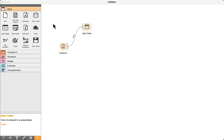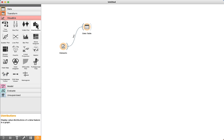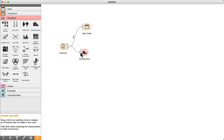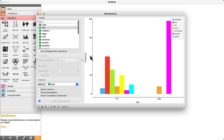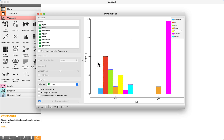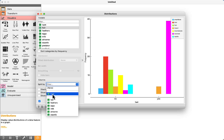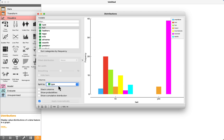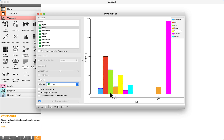We can visualize statistics about the data by using the Distribution component in the Visualize tab. Drag and drop, connect, and double-click. We can visualize some graphs about the data.